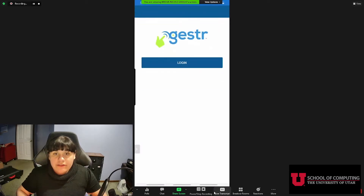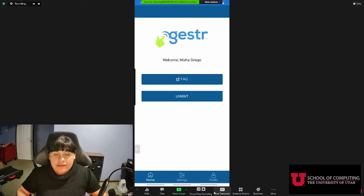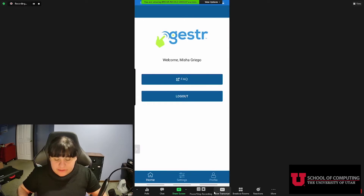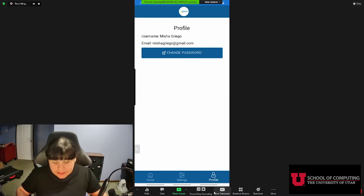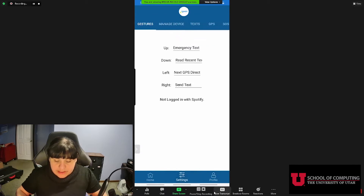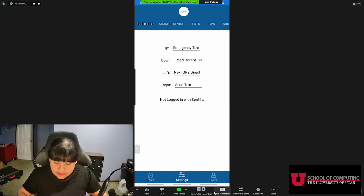Upon opening, we are going to see that it logs me in, and there is a button to lead us to the frequently asked questions on our website, as well as a logout option. Going to the profile page, we can see the profile page, and going to the settings, we can see our current settings. We have 'up,' which is our emergency text, and 'read recent text out loud.'